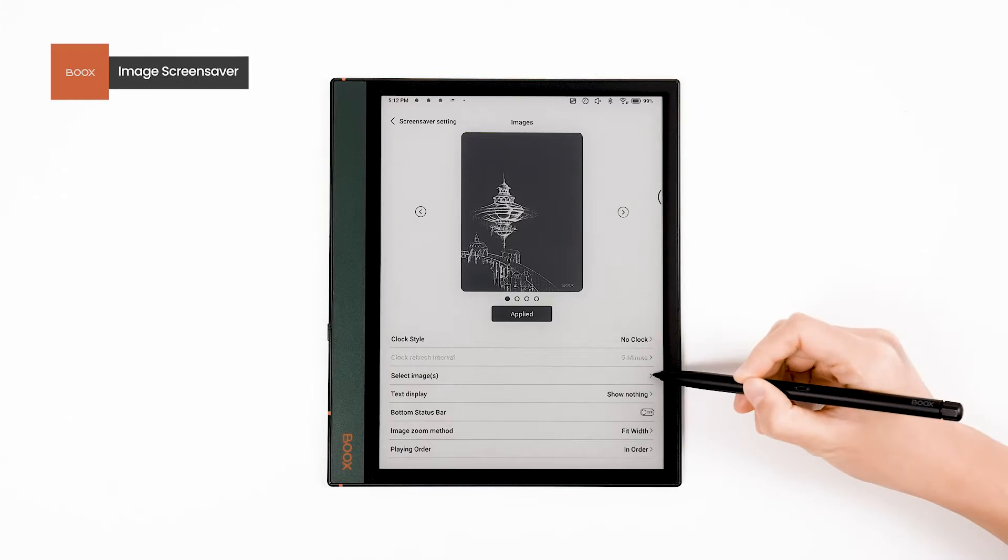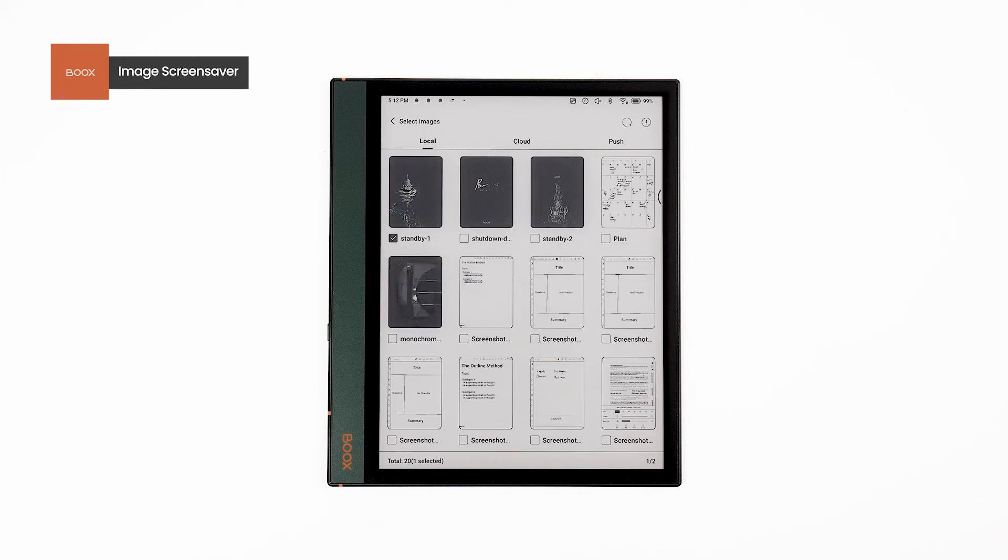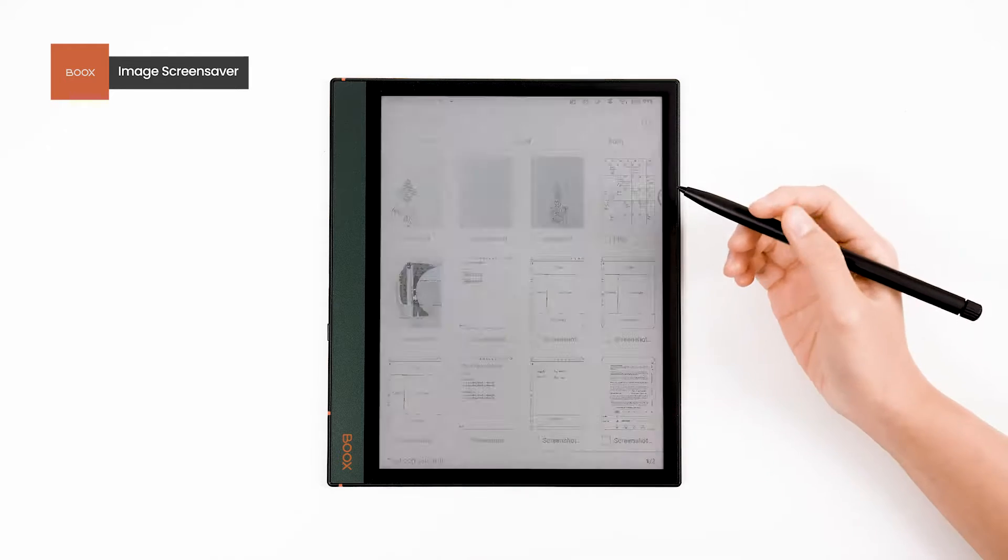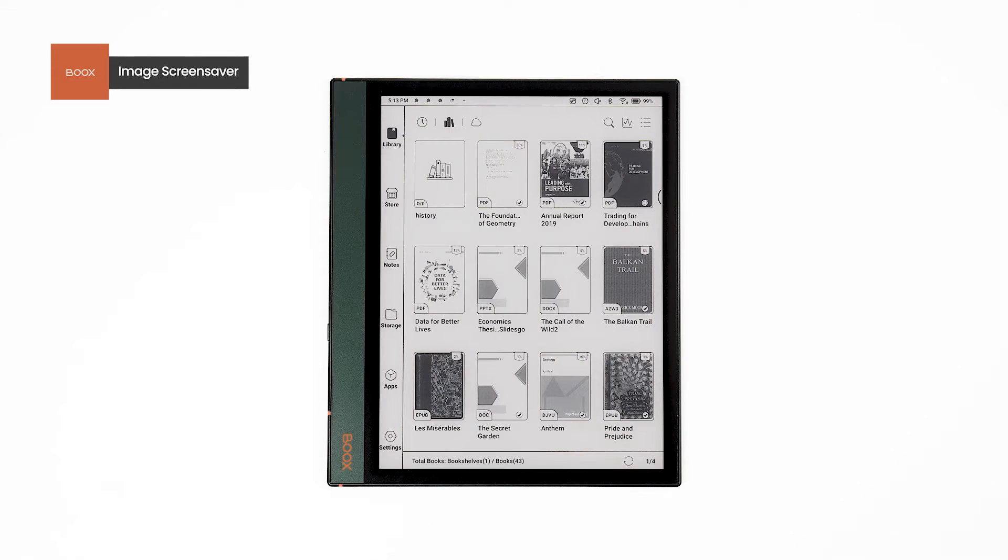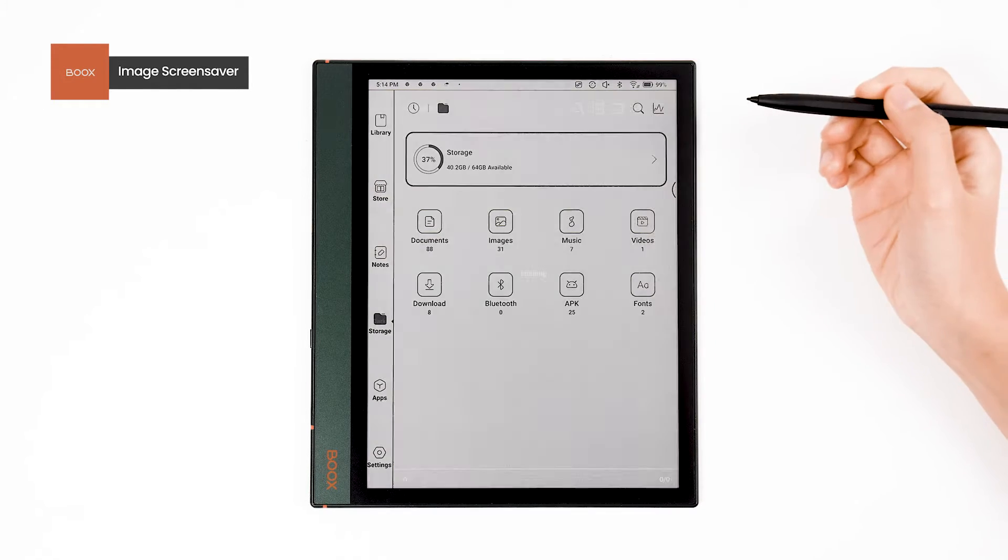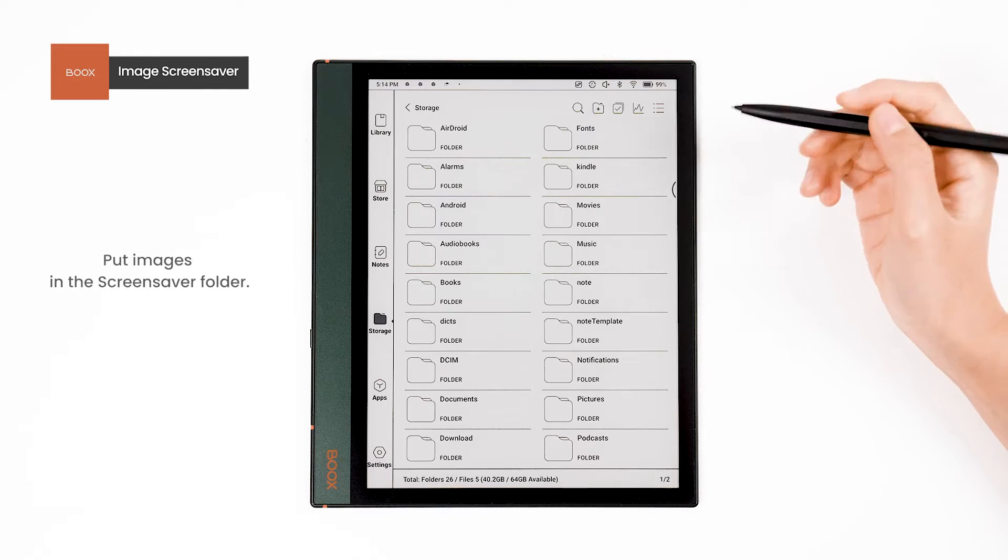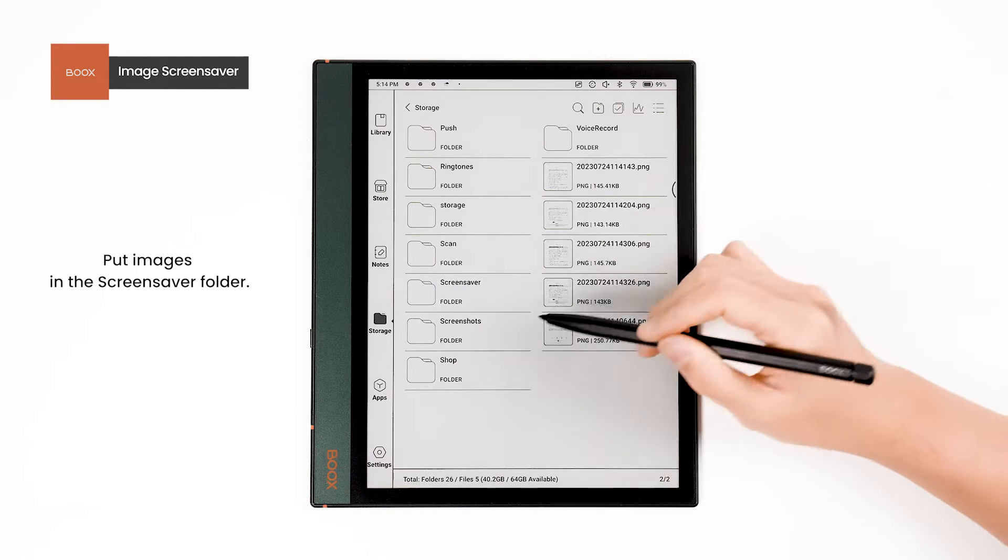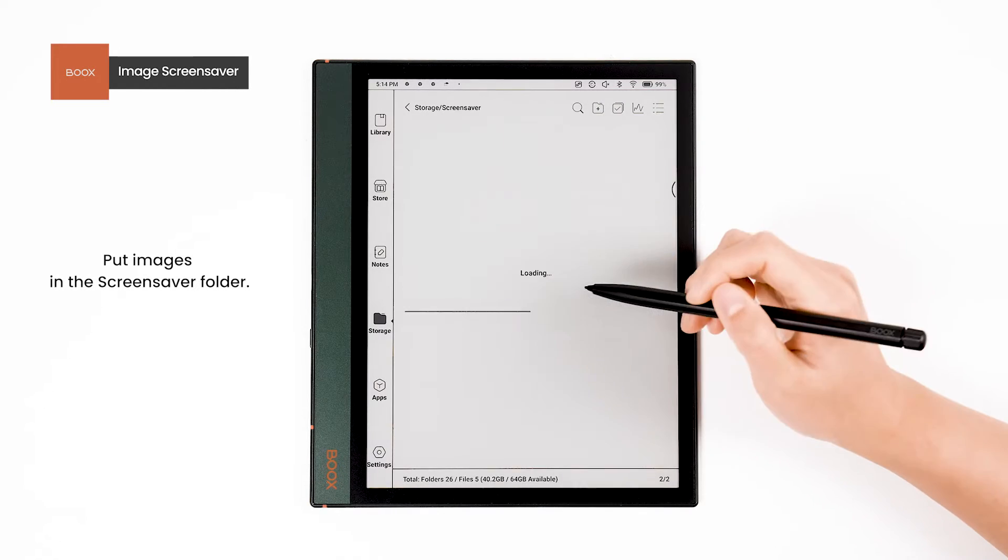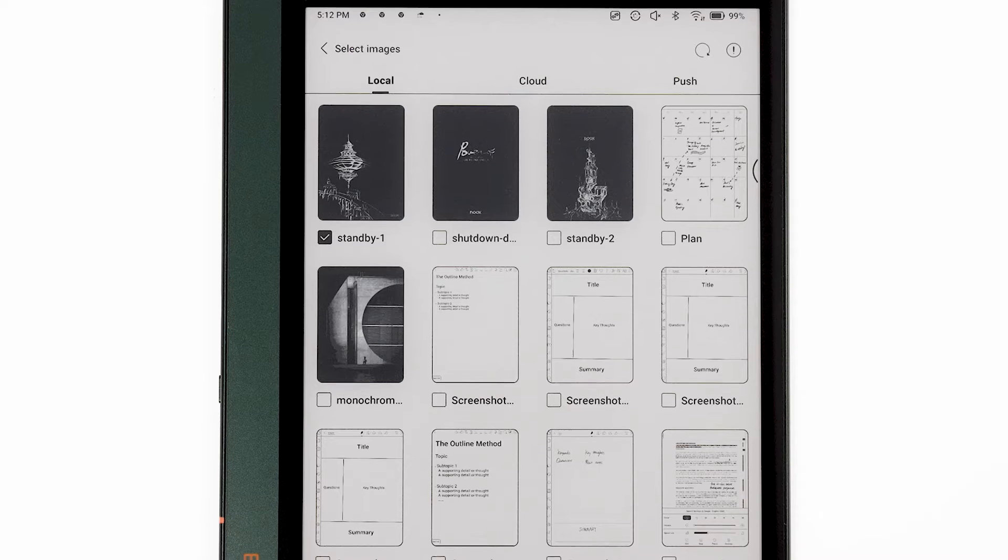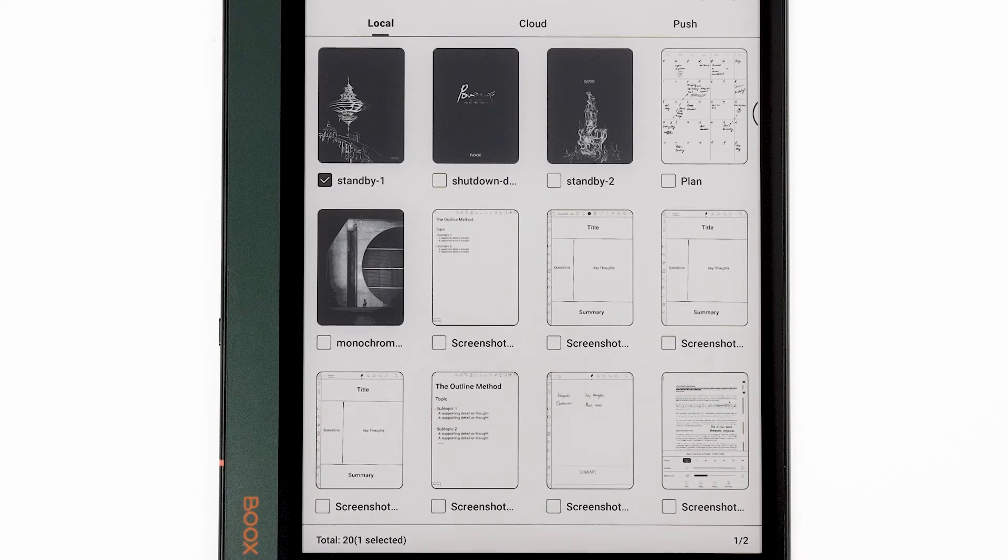The first option is to make the image a screensaver, and you can select multiple images. If you want to use your favorite images as screensavers, you must first place them in the Screensaver folder before you can find them in Local.